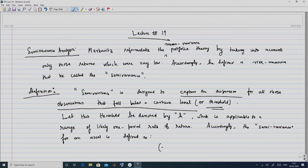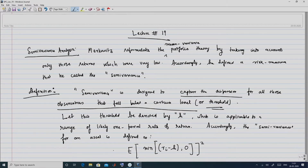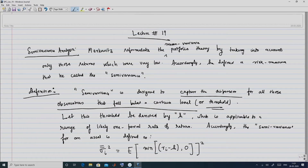In the semi-variance, we take Ri minus H — the return on asset i — and we take the minimum of (Ri minus H, 0), then take the square of this, calculate its expectation, and define this as the semi-variance. We denote variance as sigma i squared, so the semi-variance will be sigma i squared with two bars at the top.